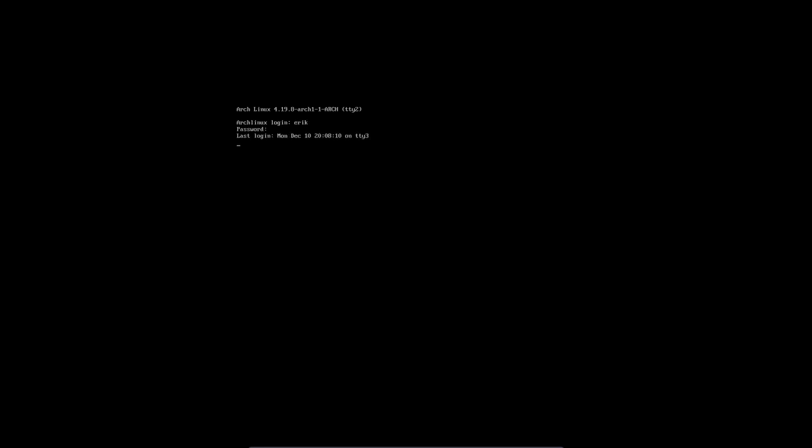So logging in. Everything is installed except my Budgie desktop. So sudo pacman minus S Budgie. And you see these are the things we could install. And let's quickly go for the wiki. So close other tabs.